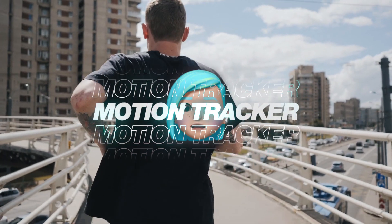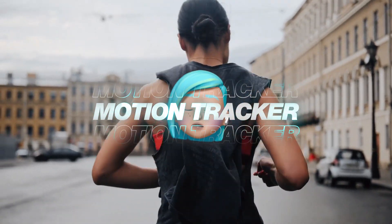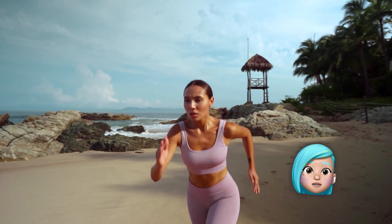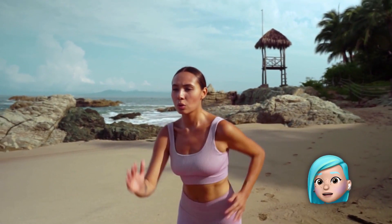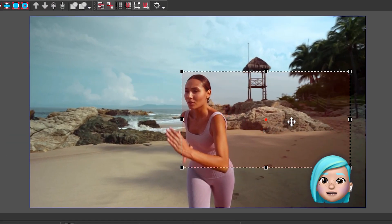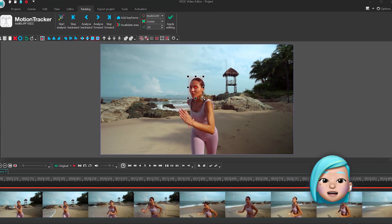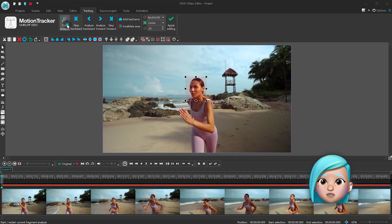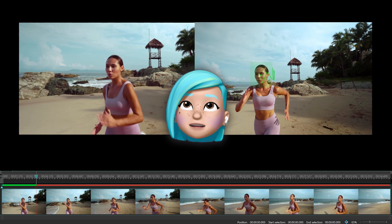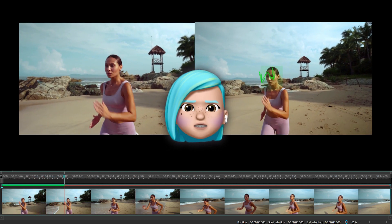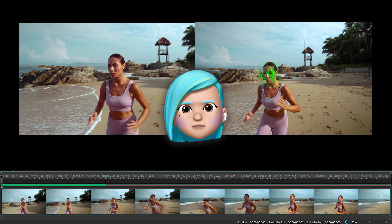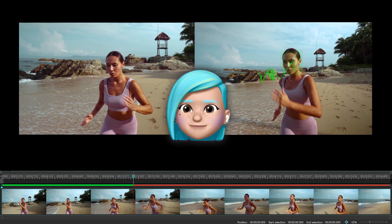Number two is motion tracking. Motion tracking is a very powerful and popular Pro tool that allows you to attach images, captions or masks to any moving objects in the video. You can use it to add censorship to the footage, create a video meme and even achieve locked-on stabilization. You can find more examples of how to use motion tracking in the description below.